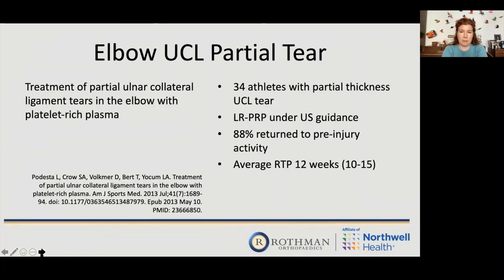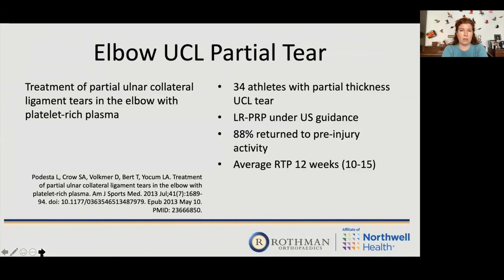For overhead athletes with elbow UCL partial tears, a study of 34 athletes received leukocyte-rich PRP under ultrasound guidance. I perform all my PRP, BMAC, and MFAT under ultrasound guidance to ensure I'm injecting directly into the defect — something patients should ask their physicians about, along with whether landmark guidance, fluoroscopy, or ultrasound will be used. Ultrasound lets me see soft tissue, blood vessels, fascia, nerves, and bones. In this study, 88% returned to pre-injury activity with an average return to play of 12 weeks, median 10 to 15 weeks — a really good response.